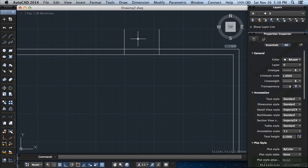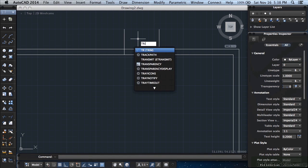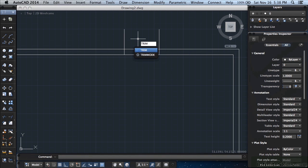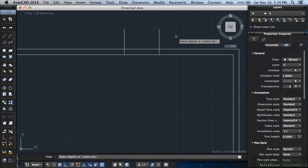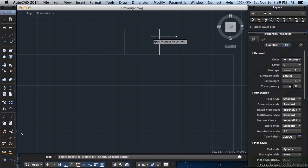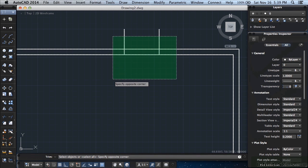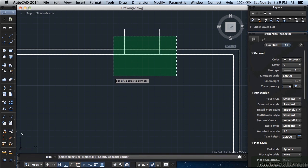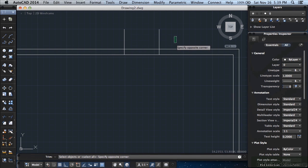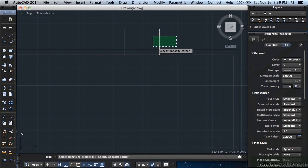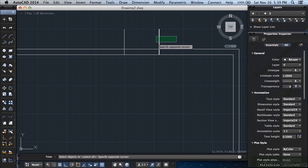Now we're going to trim these lines. Type in the word trim. T-R-I-M. Press return. Use a crossing selection window. You do that by left clicking an open space here where there's nothing. Left click. When you move your mouse to the left and down, it makes a green dashed box. That is a crossing window. Anytime anything crosses through this window, it will be selected.